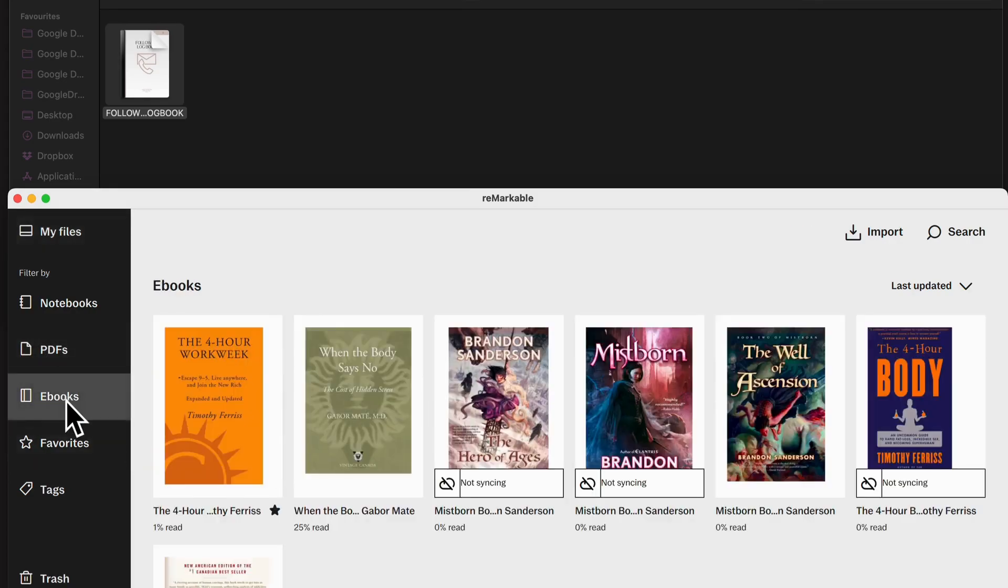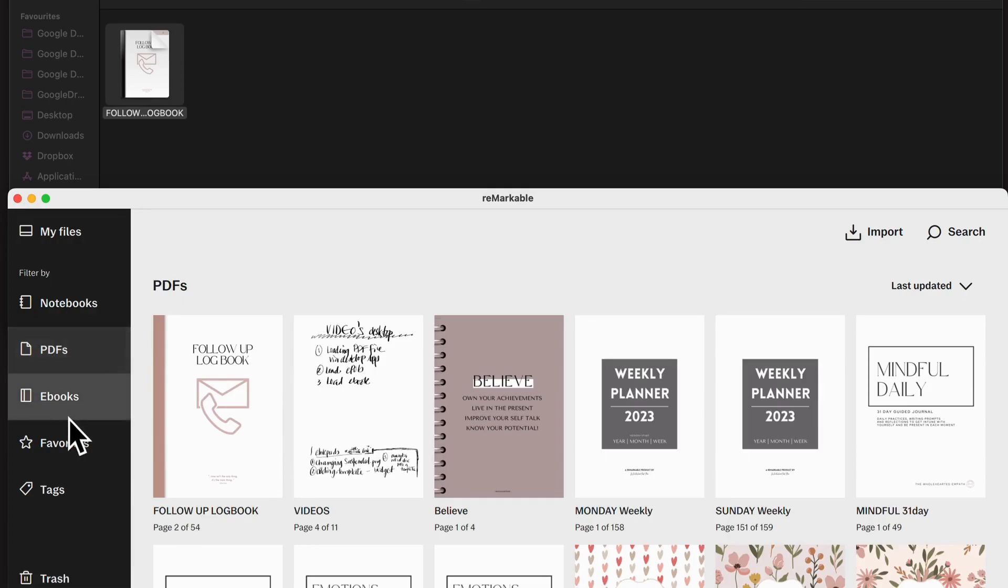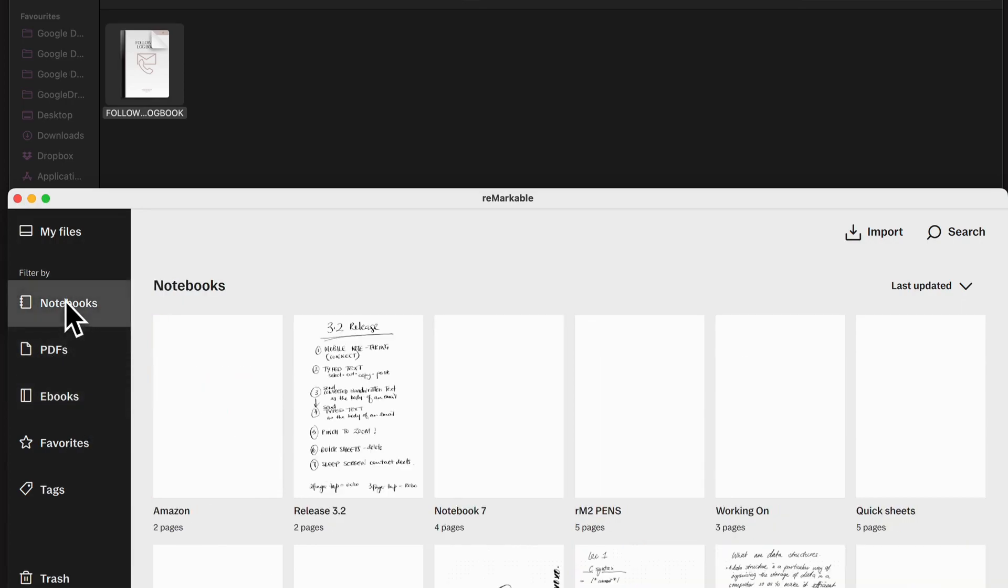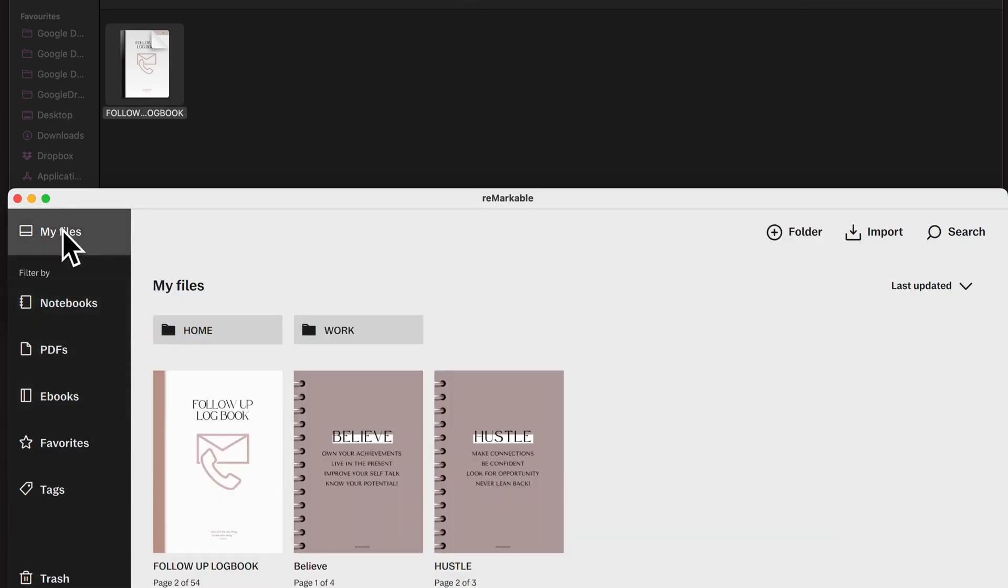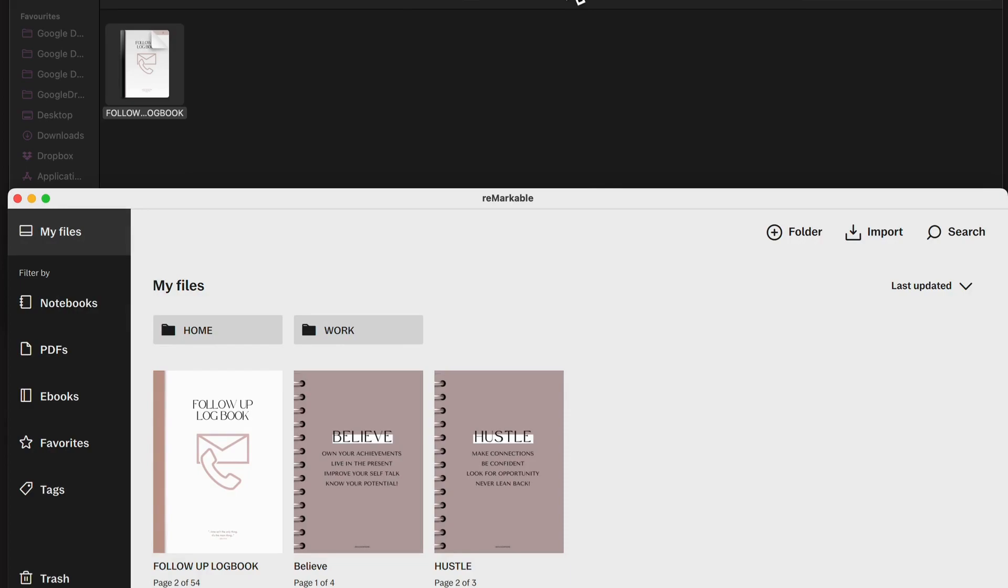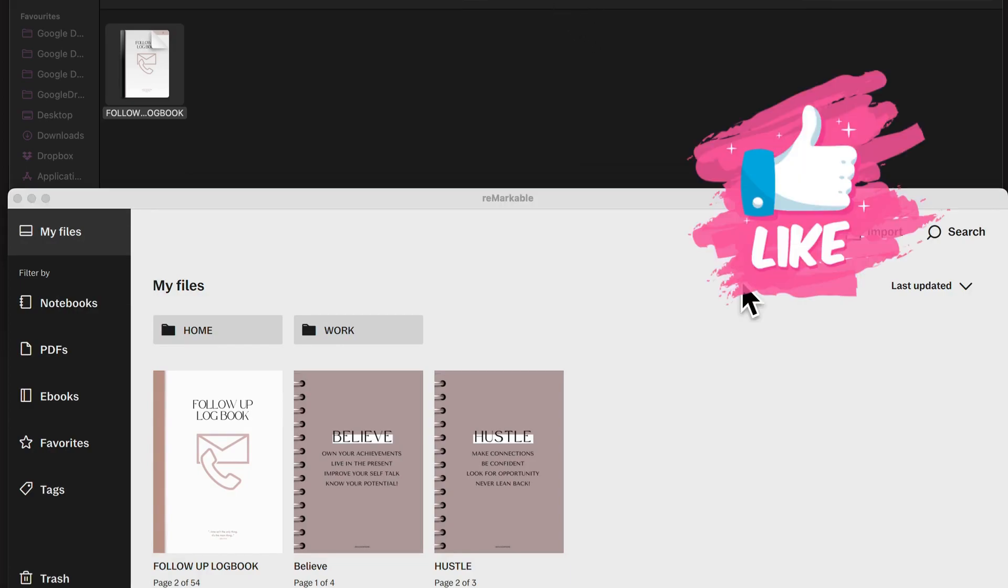You can also load e-books and you've also got your notebooks in there. So that's how you load a PDF onto your Remarkable.